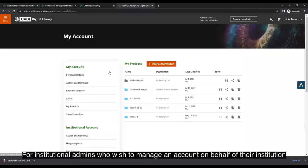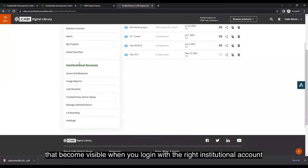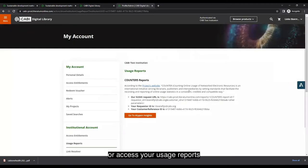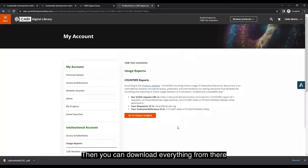For institutional admins managing accounts on behalf of their institution, additional options become visible when logged in with the right institutional account. From here you can view your access entitlements, usage reports, and SUSHI information. To access usage reports, go to Admin Insights and download everything from there.